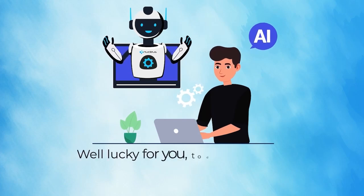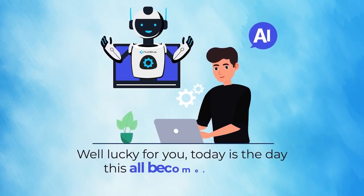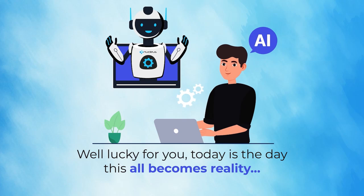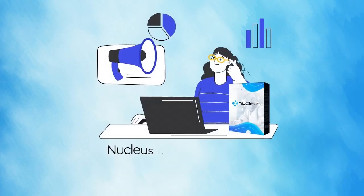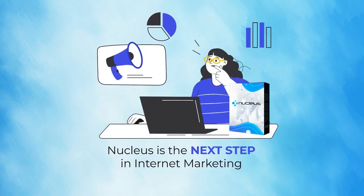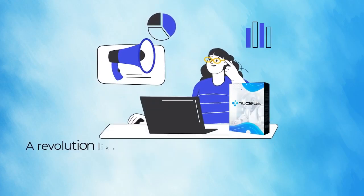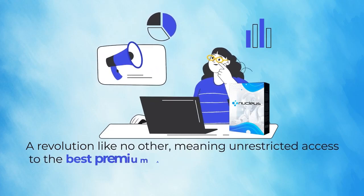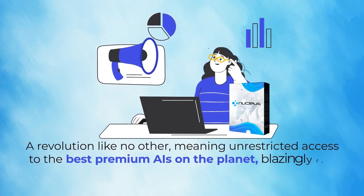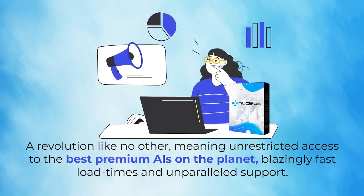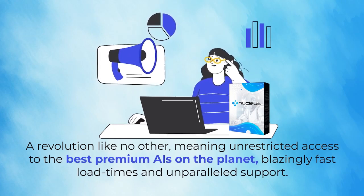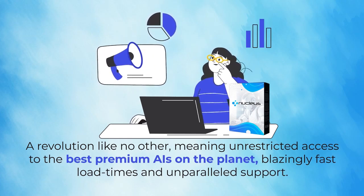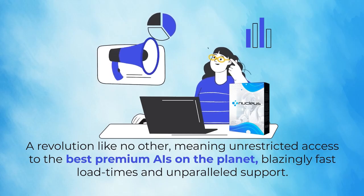Well, lucky for you, today is the day this all becomes reality. Nucleus is the next step in internet marketing, a revolution like no other. Meaning unrestricted access to the best premium AIs on the planet, blazingly fast load times, and unparalleled support.